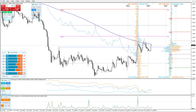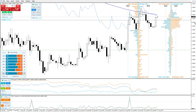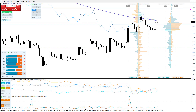I think we might have a head and shoulders pattern. This would be the left shoulder and the head, and the right shoulder should be around this level. We might even test the 200-day, which is that line, and then we fall. The reason you'd be bearish is because of the 200-day.